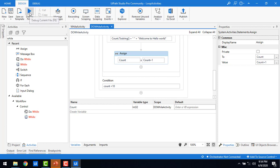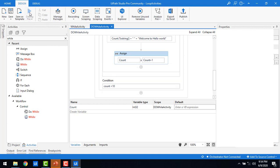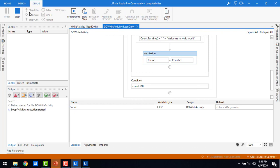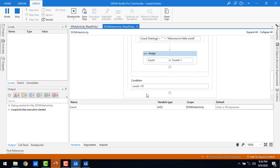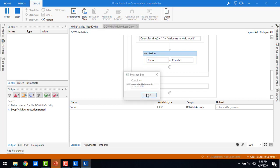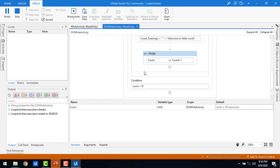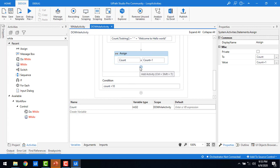Now let me run the bot and see what happens. In the While activity we got output for ten times. Here we will see how many times it runs — starting from zero, one, two, three, four, five, six, seven, eight, nine. After execution it has exited the loop. It is checking the condition and then displaying the message.